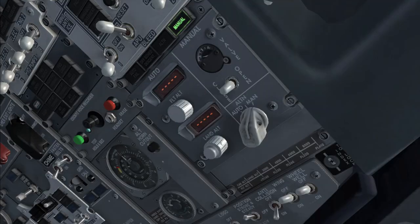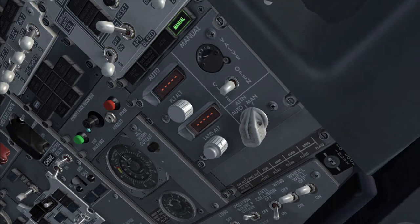With the pressurization system in manual mode and the outflow valve closed, the pilots will have to analyze if the cabin altitude is controllable or uncontrollable. Do it carefully.